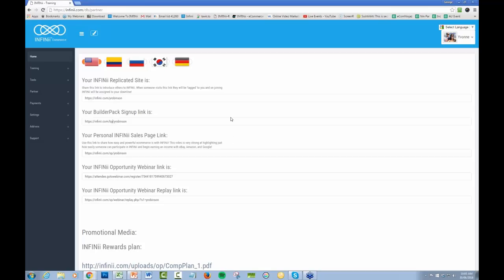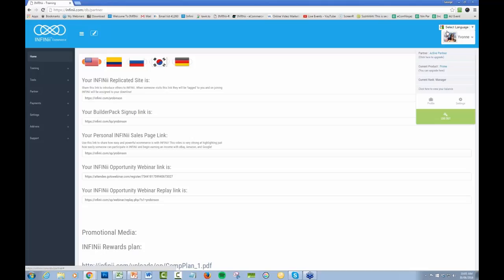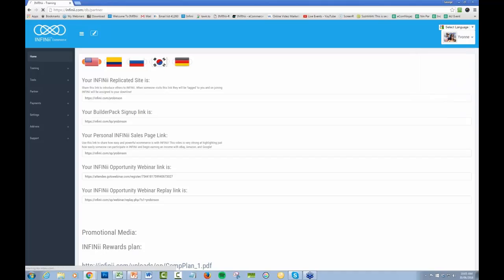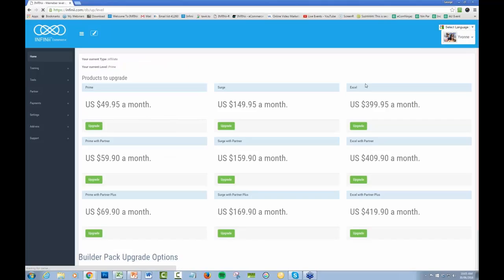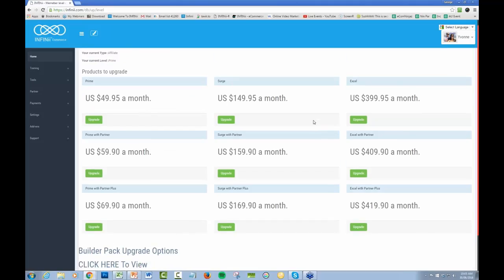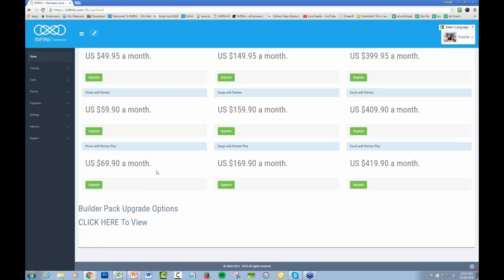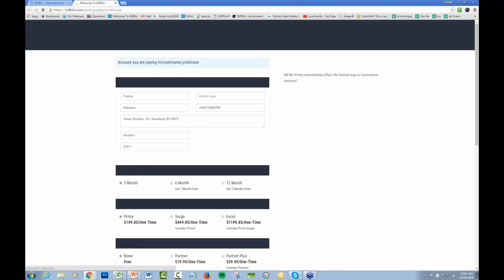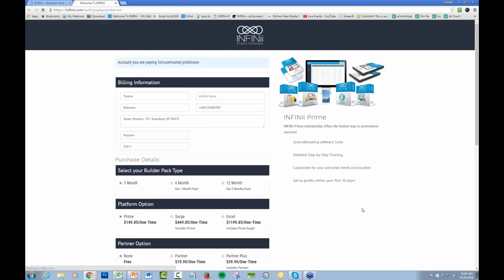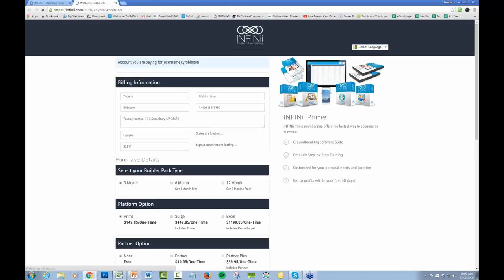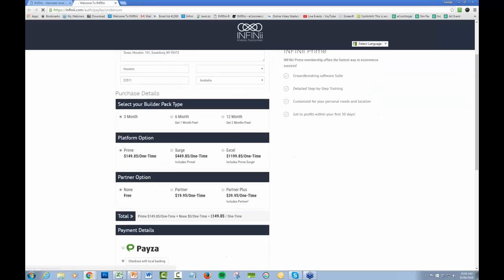If someone's already created an account and they want to upgrade, they simply come over to the profile, come to the current product, and you can upgrade here. To go to the BuilderPacks, come down here in the link at the bottom and click on that. Make sure it has your username at the top so it is your account that you're upgrading.